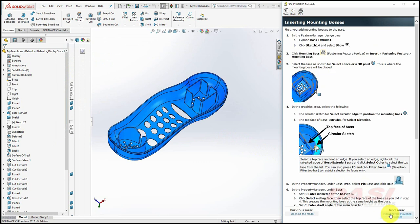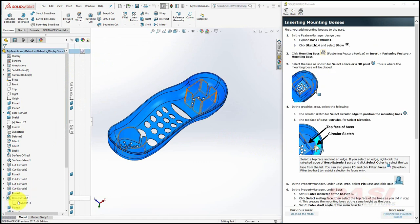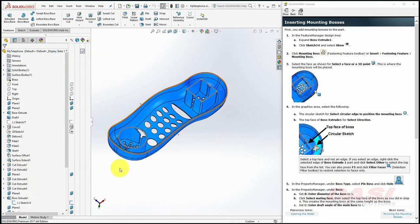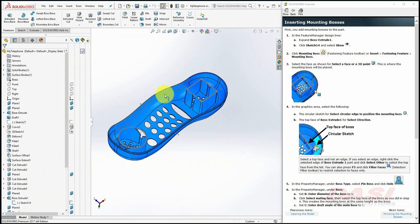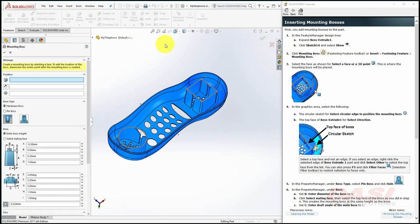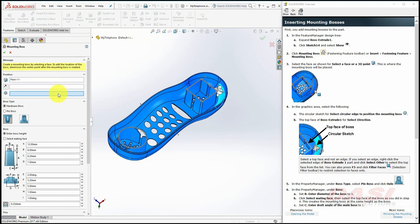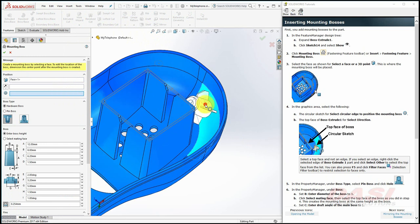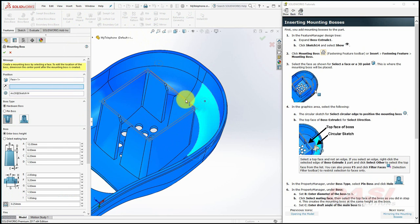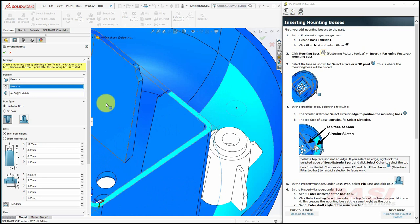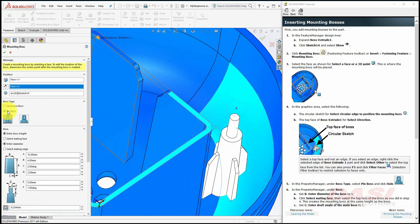Next, we'll create the mounting bosses. Expand Boss Extrude 1 and show Sketch 14. This will help us locate the mounting bosses. Select the mounting boss feature under Insert, Fastening Feature, Mounting Boss. Select this face to locate where the mounting boss will be placed. Next, select the circular sketch for the mounting boss position, and for the direction of the boss, select this top face here.